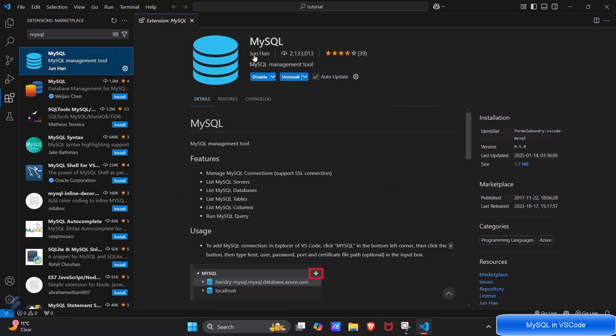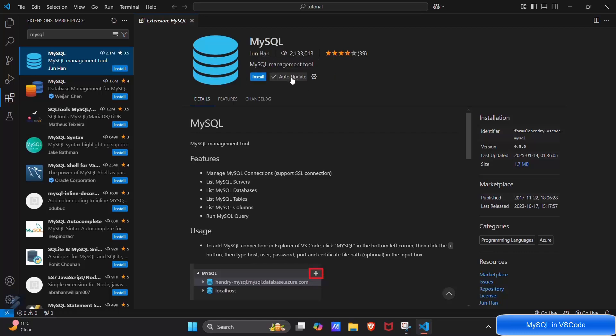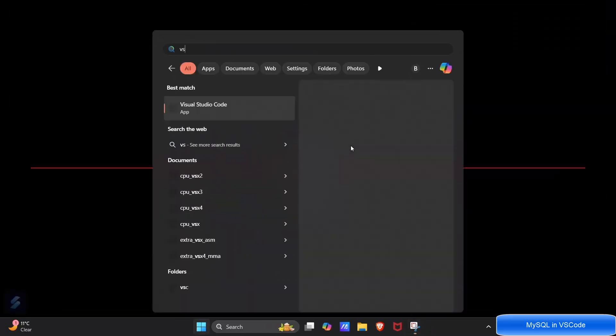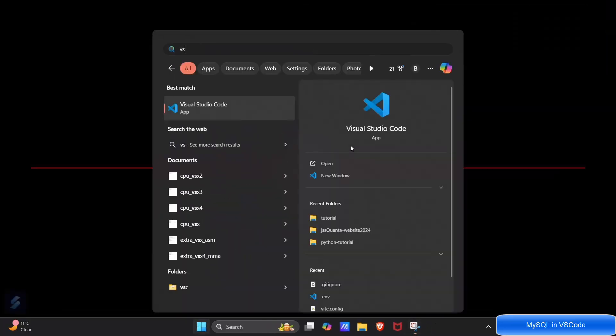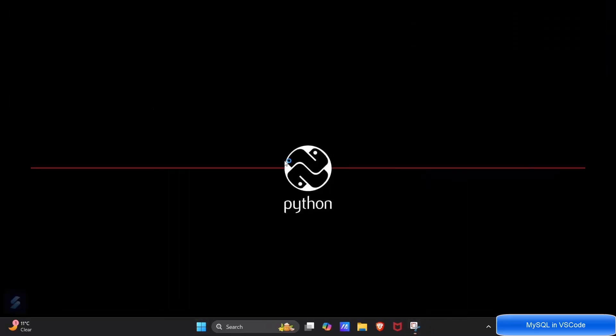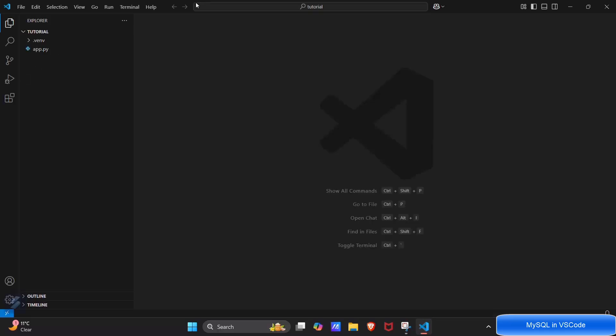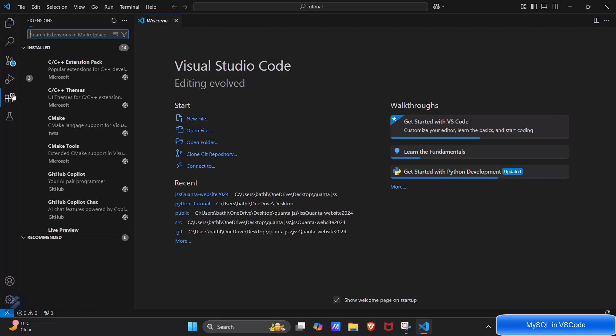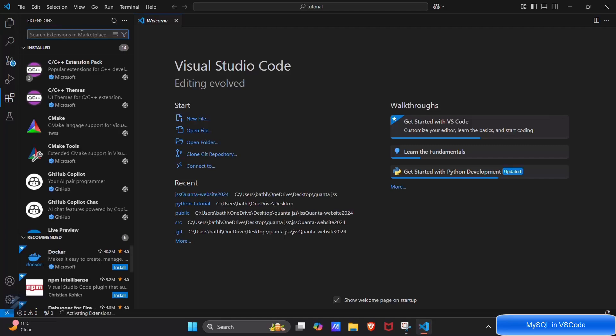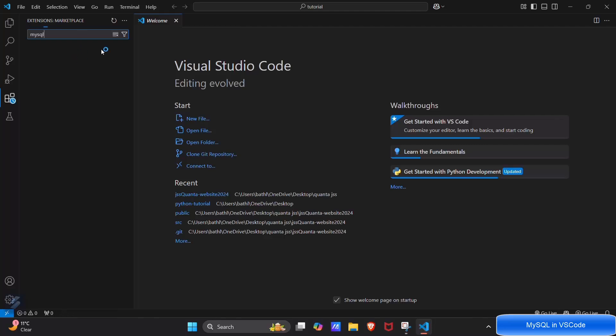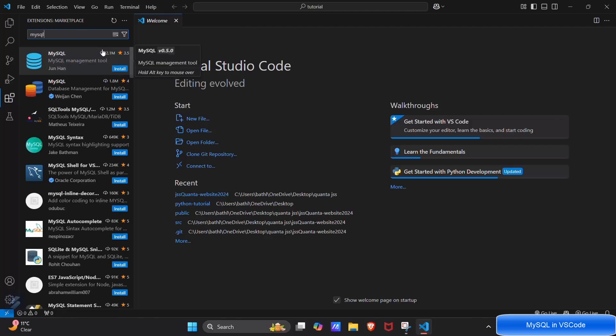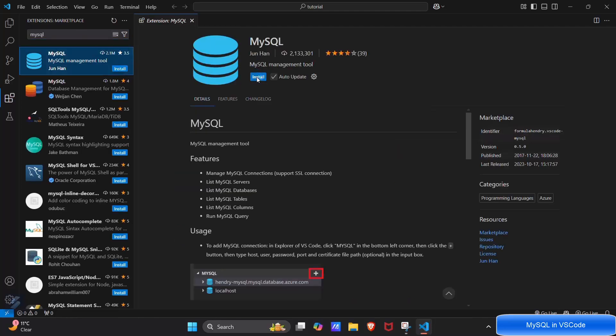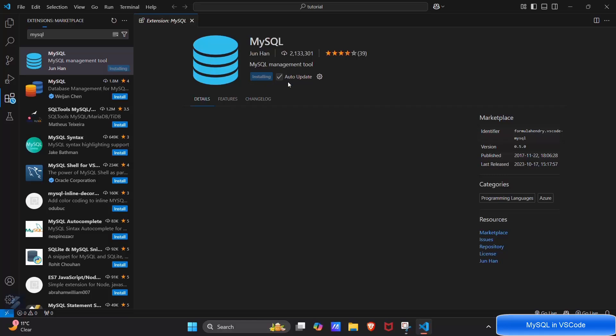I will show you again how to install this. VS Code, and then go in extensions tab here. Install MySQL extension. Install this one.